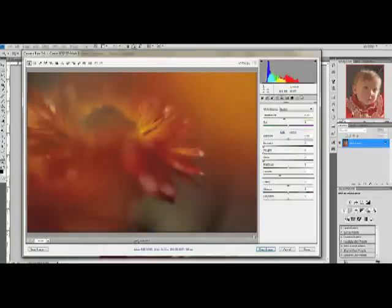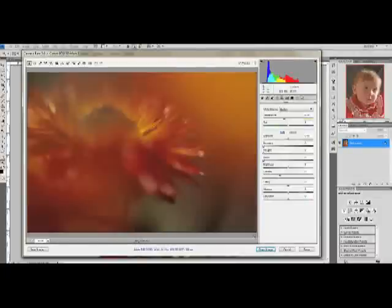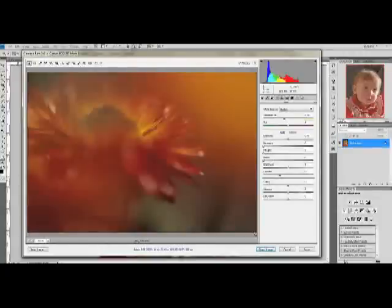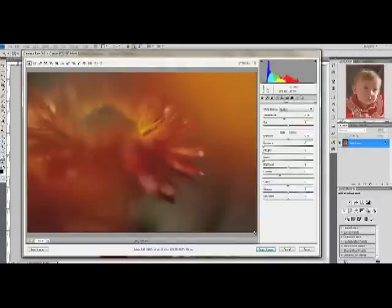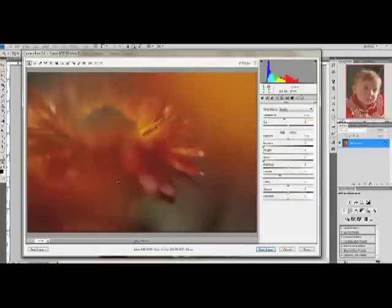The process can be complicated or it can be really simple, and I'm going to show you a couple of the most common tricks that I use in creating my images. I shoot all my photographs in RAW format, so I'm going to open this one. I've chosen one of a straw flower and I'm going to open it up in Adobe Camera RAW.